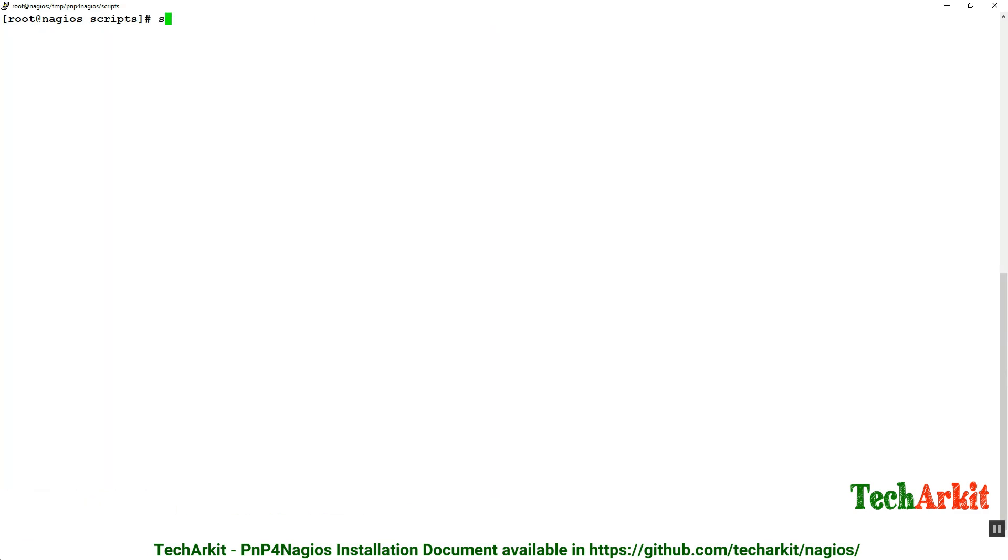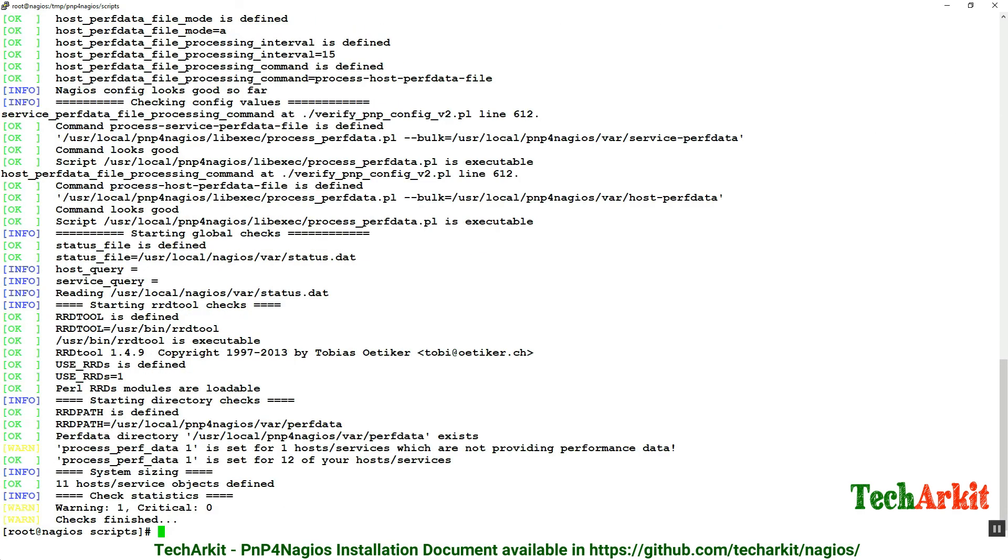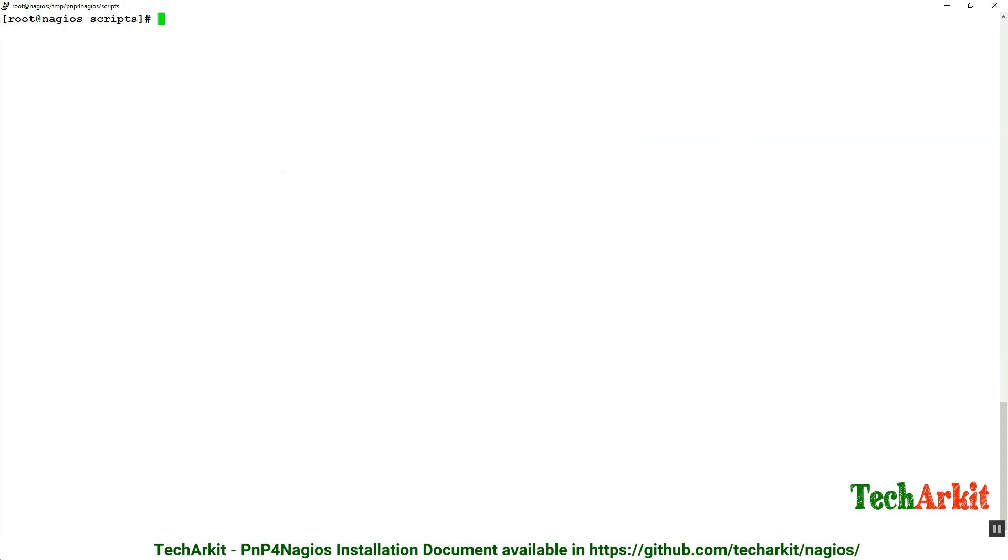Restart the Nagios service to take effect and again verify with that command. You can see there are no critical things, all is going well. That's all, the PNP4Nagios installation is completed. The PNP4Nagios action URL should work later on. We'll see when you configure the host and services.